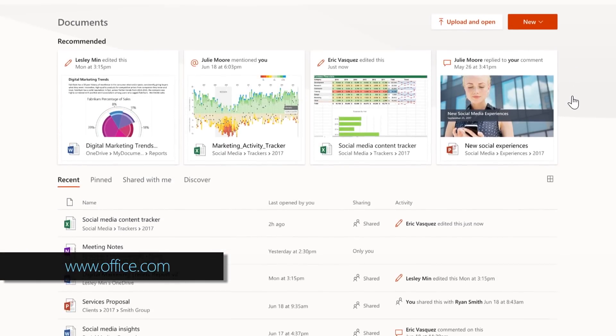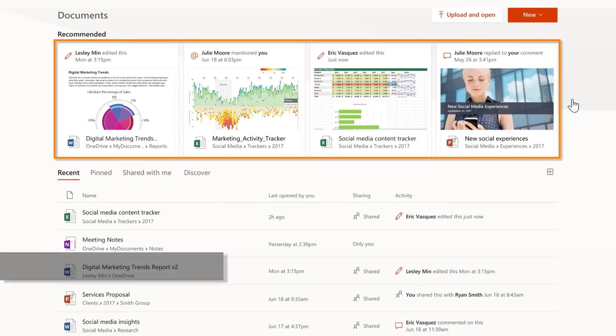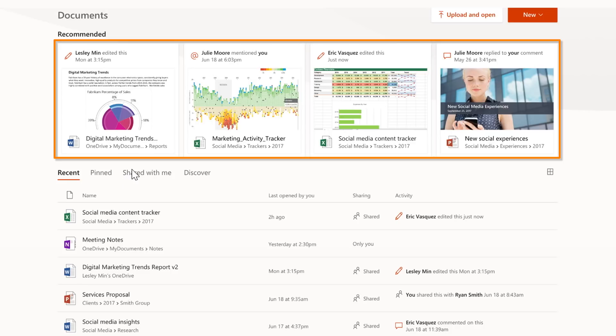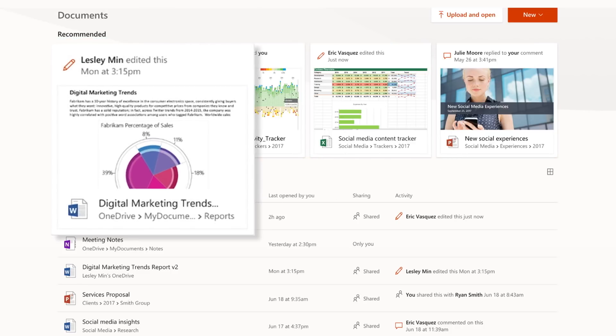One of the new things we've done is to add a Recommended section. This section surfaces documents with recent activity directly related to you. For example, in one of the documents I've created, I can easily see who's recently edited it.